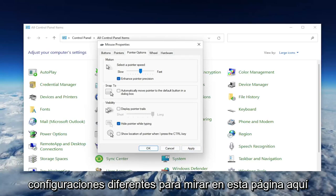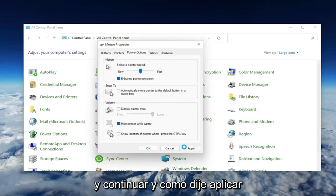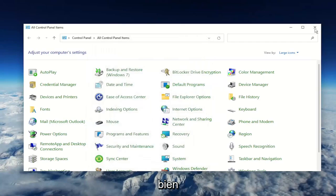Again, a couple different settings to look at on this page here. And go ahead, like I said, Apply and OK.